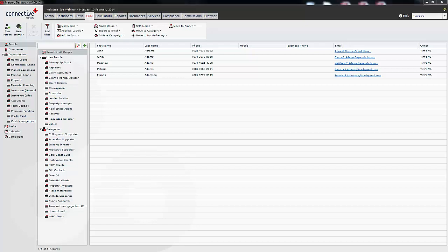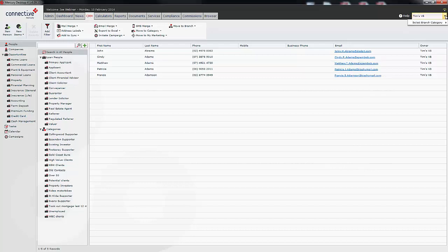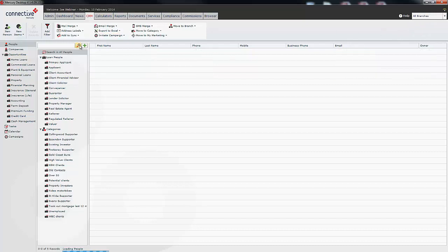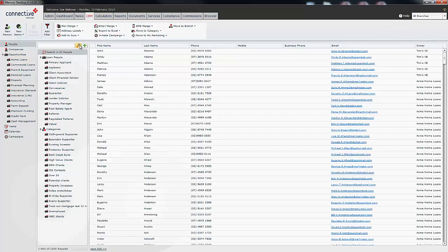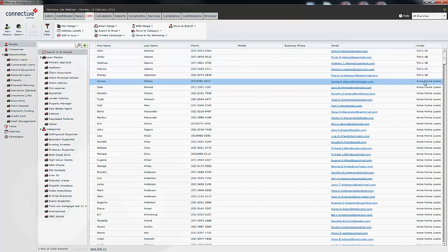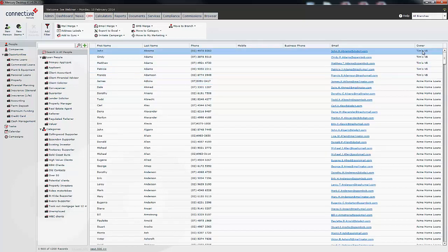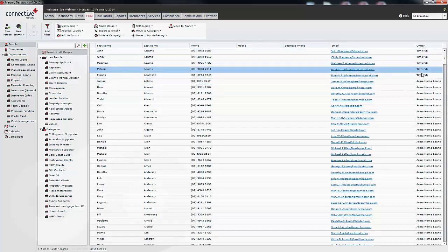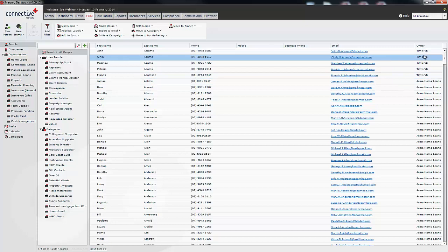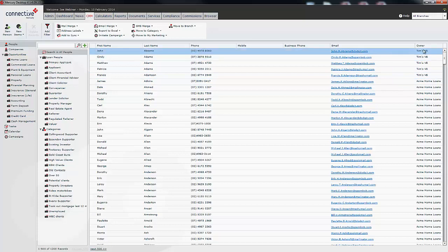Now as management staff you might wish to look at all of the users that are within your database and all of the virtual branches at the same time. You can do that by simply clicking this drop-down box and selecting all branches and then clicking search. And that will bring up all of the users that are in the main company and also in the virtual branches, and you can tell them by the owner over this side.